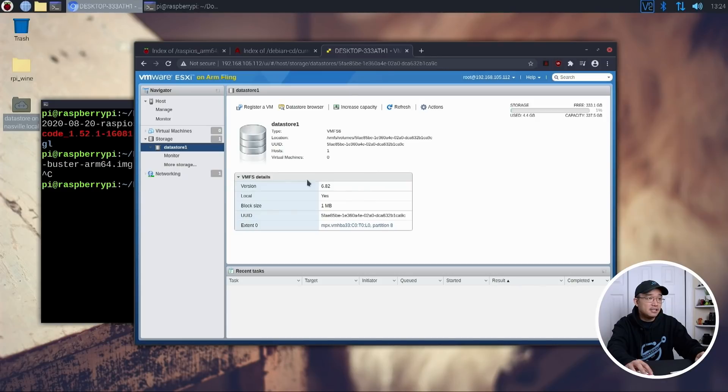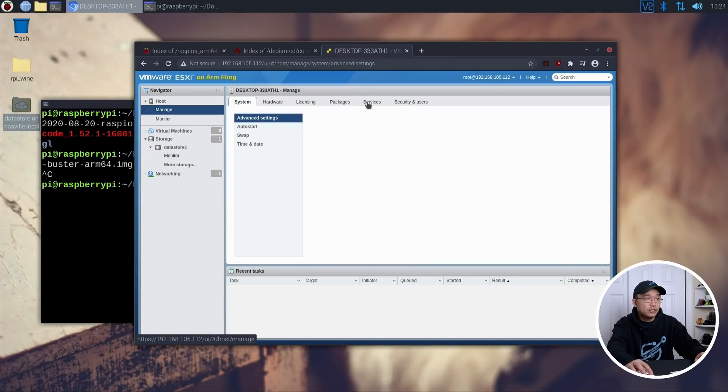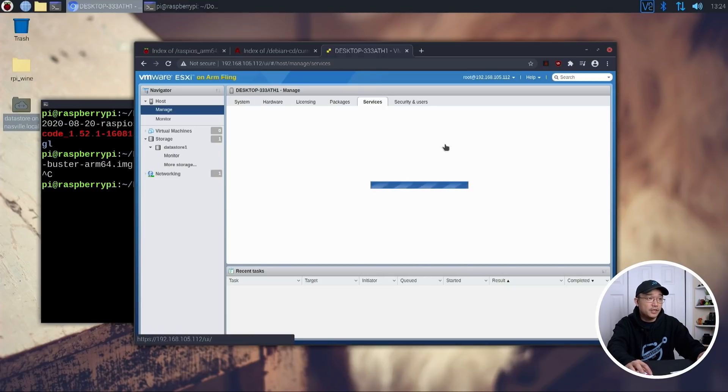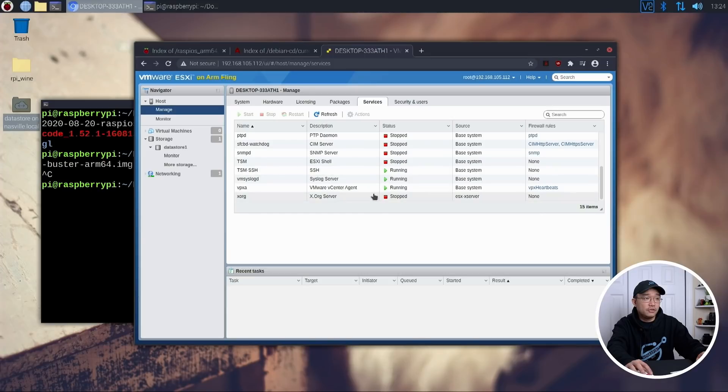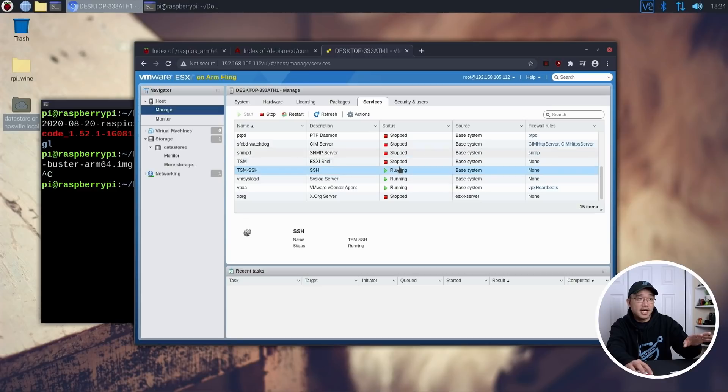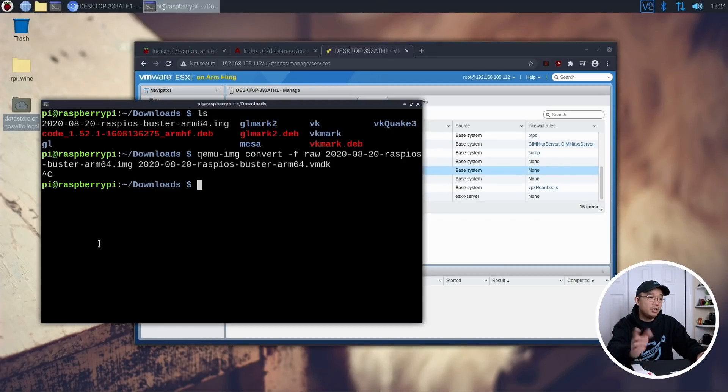Now, I'm going to close out of this, head over to manage, go over to services itself, and you have to enable SSH because that's the only way you could do this. Scroll down to SSH right over here. And you could see it for me, it's already running. But if you guys have it stopped, you could just enable it and have it running. And then we could SSH into it.